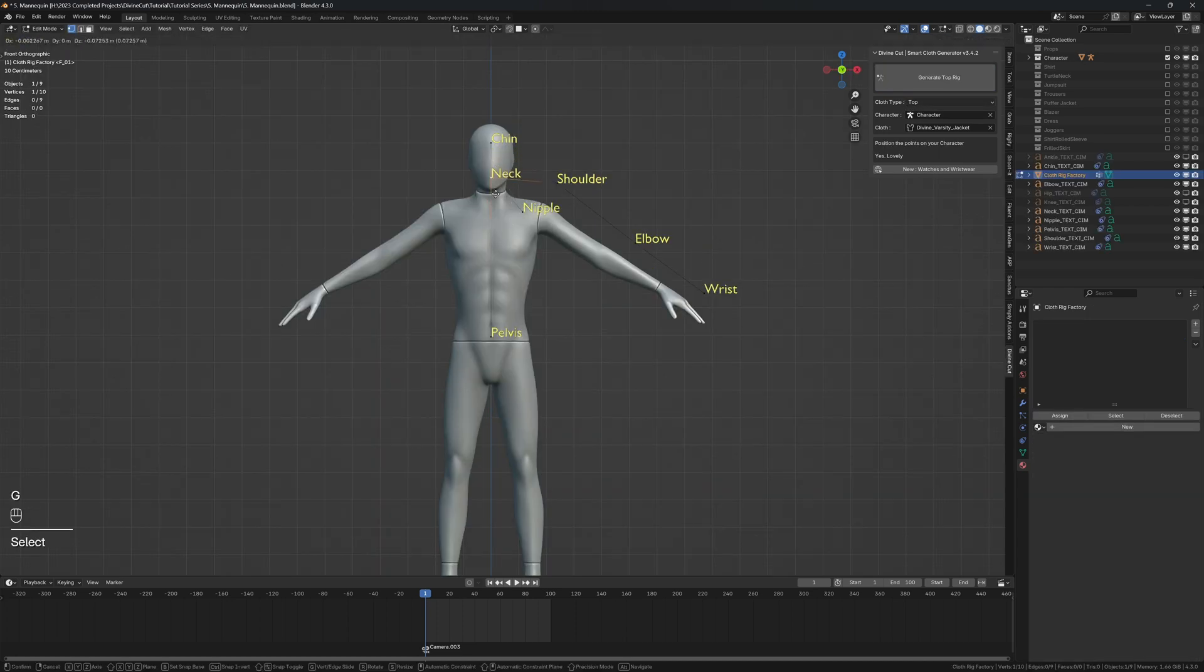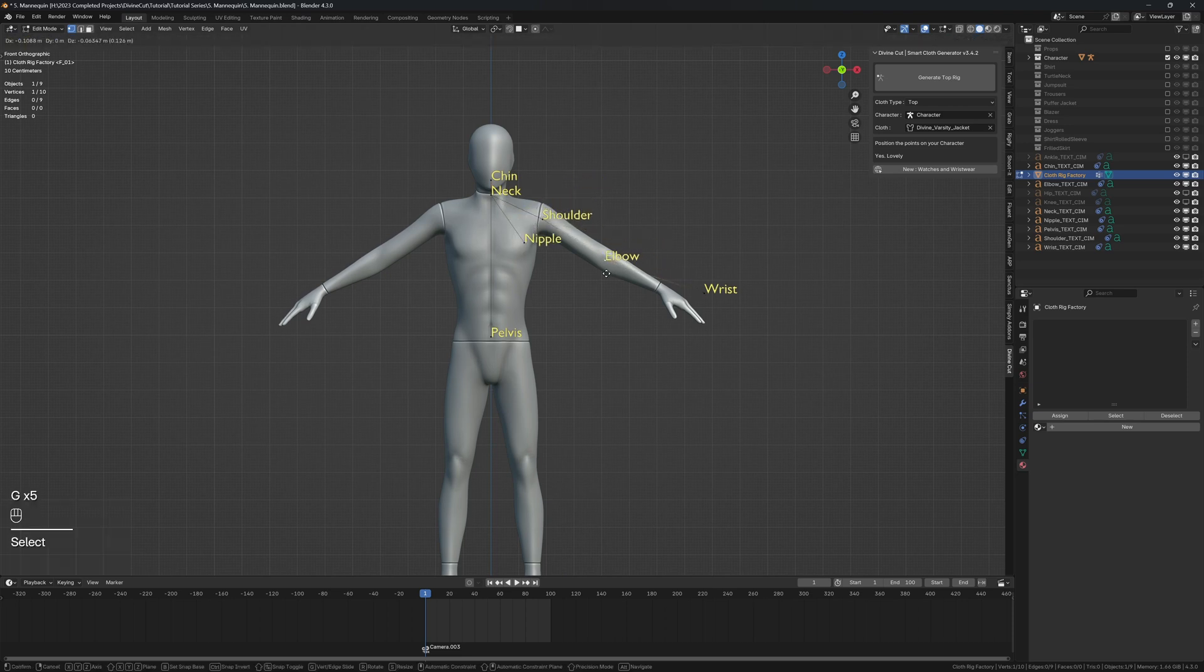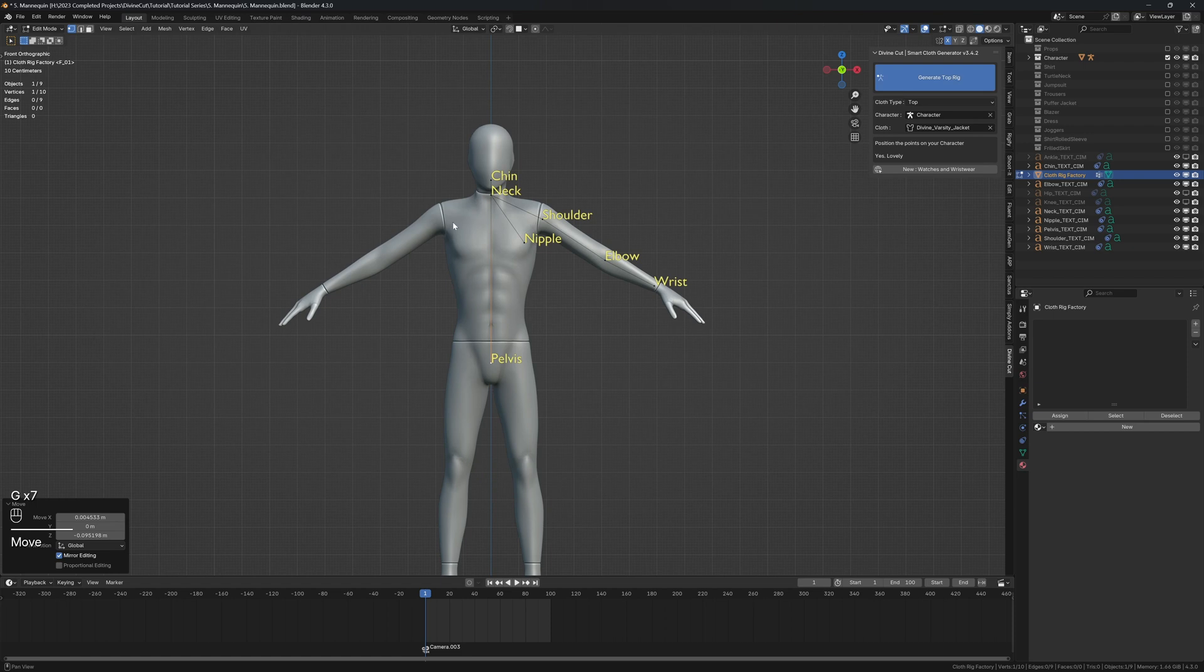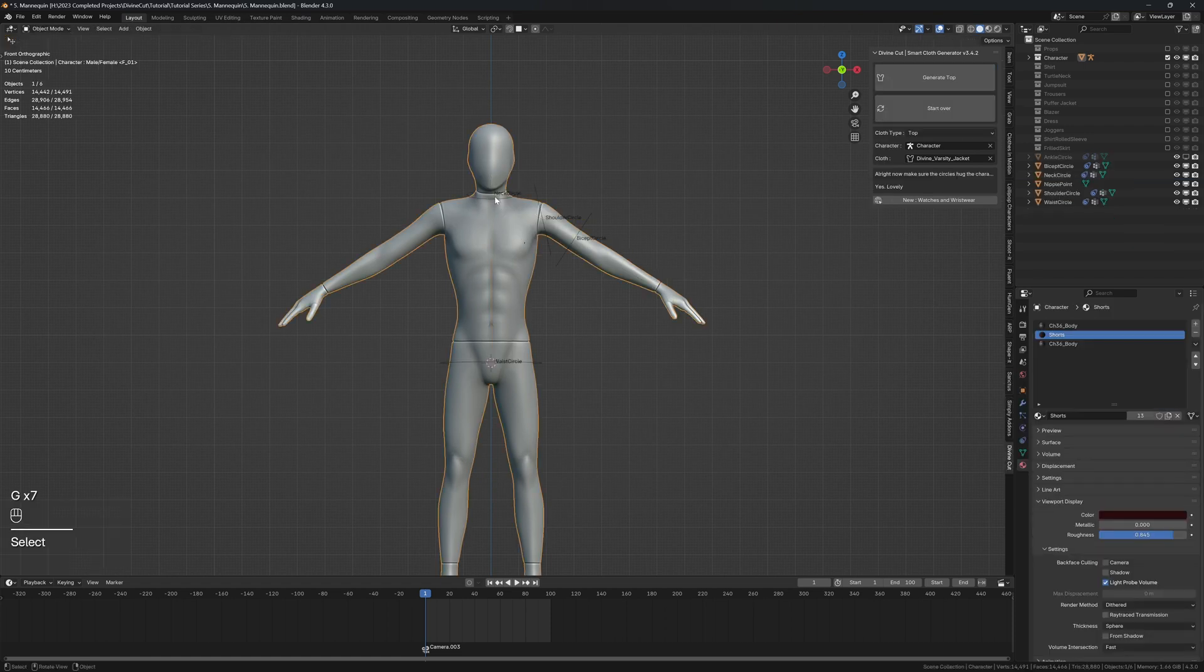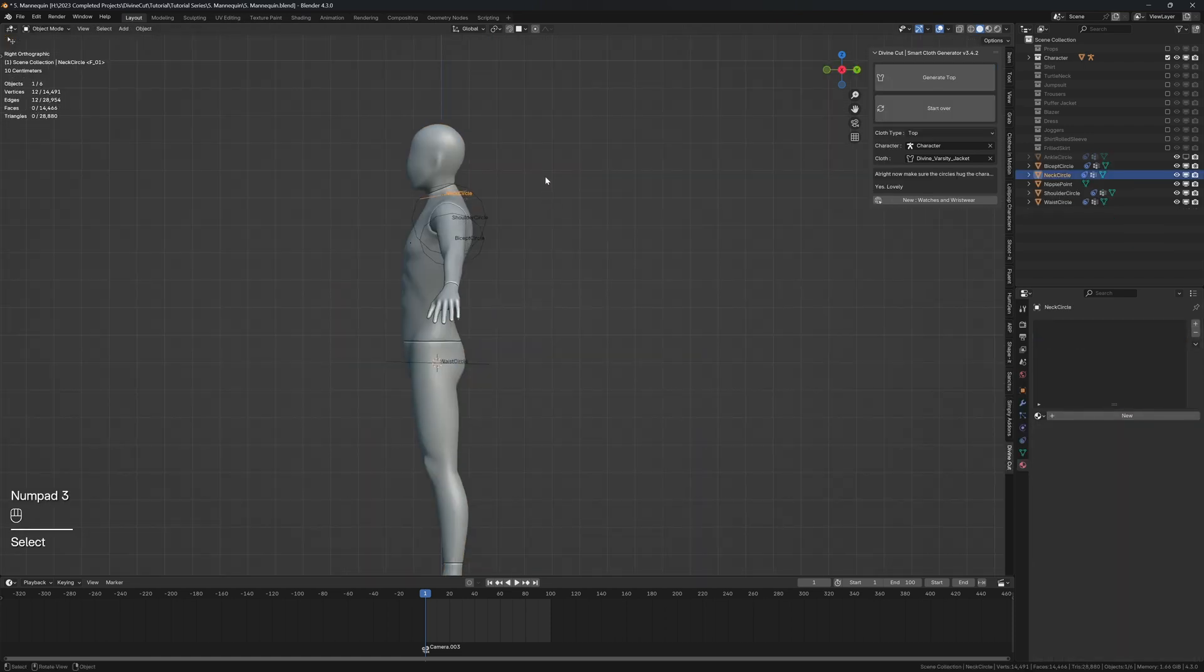Position the points: the neck, the chin, the nipple, shoulder, the elbow and the wrist, and the pelvis. Click on generate top rig and you can now set the circles, so the neck however large you want it to be.